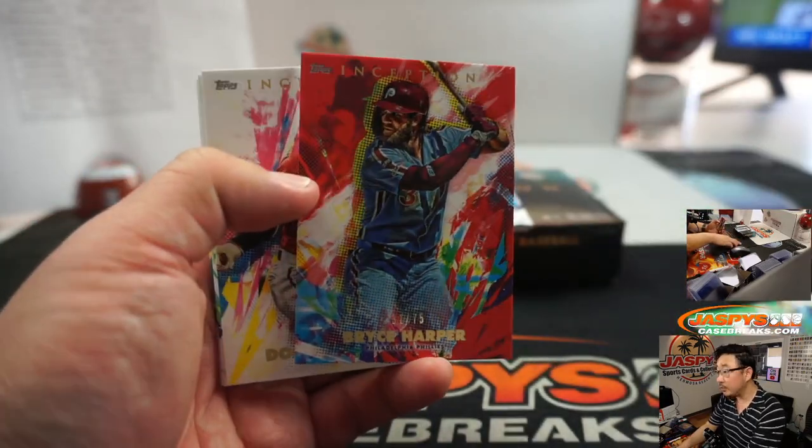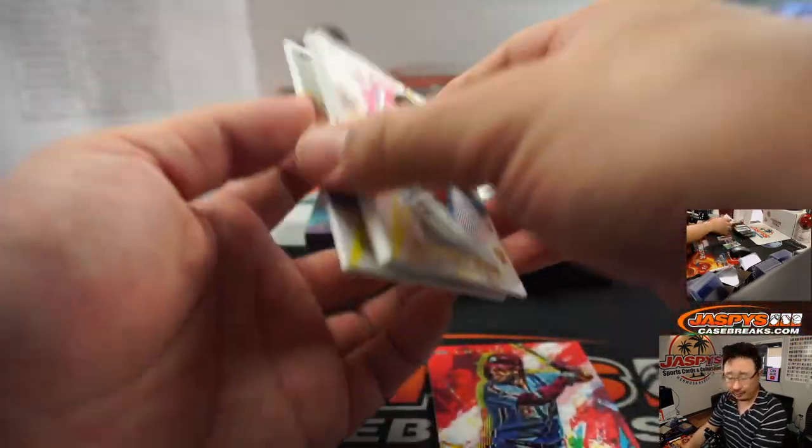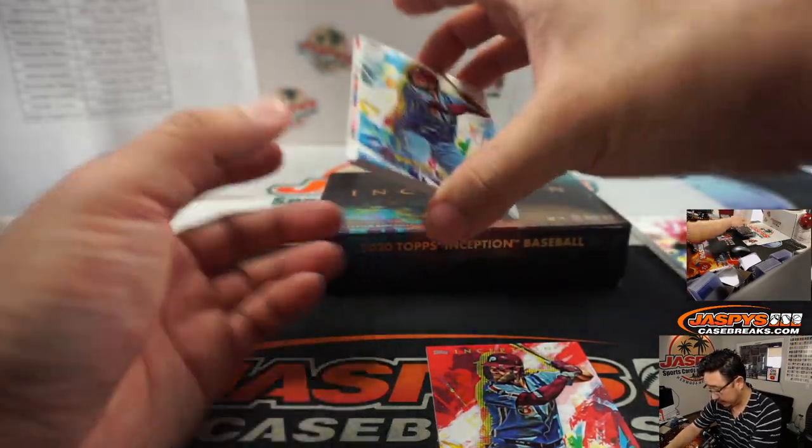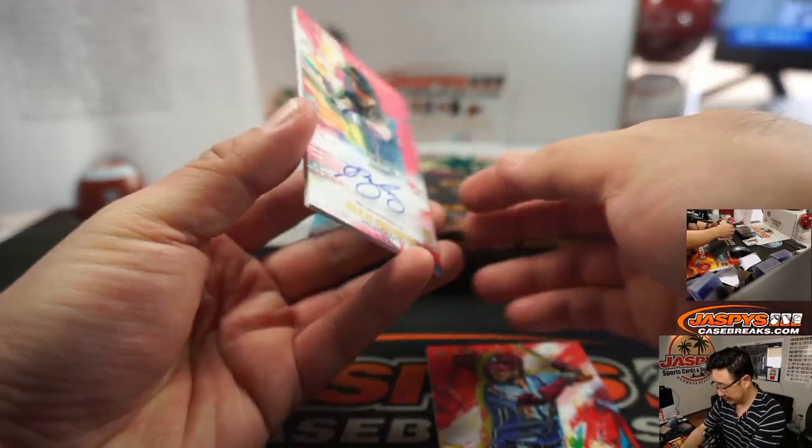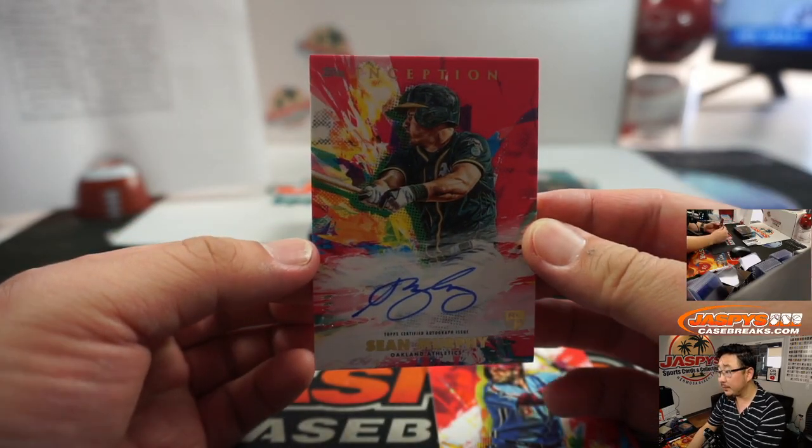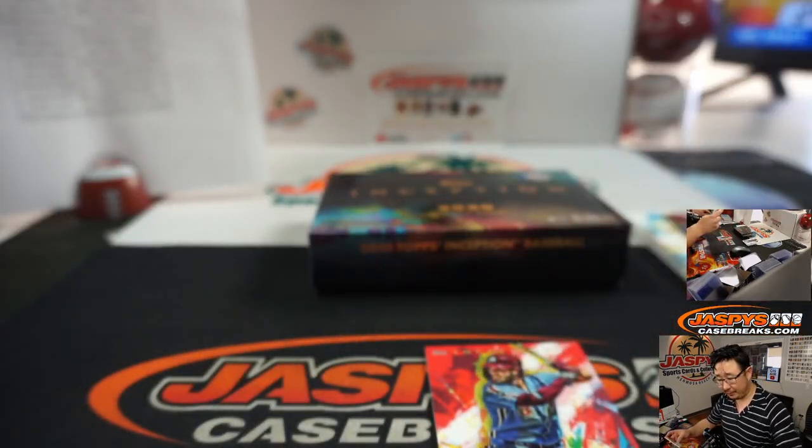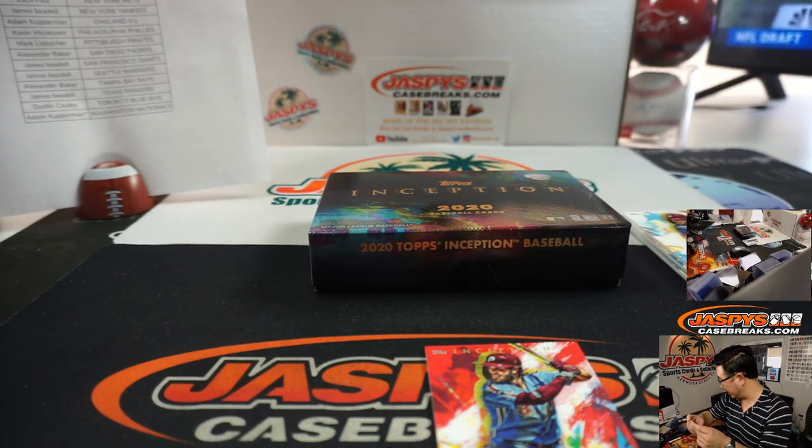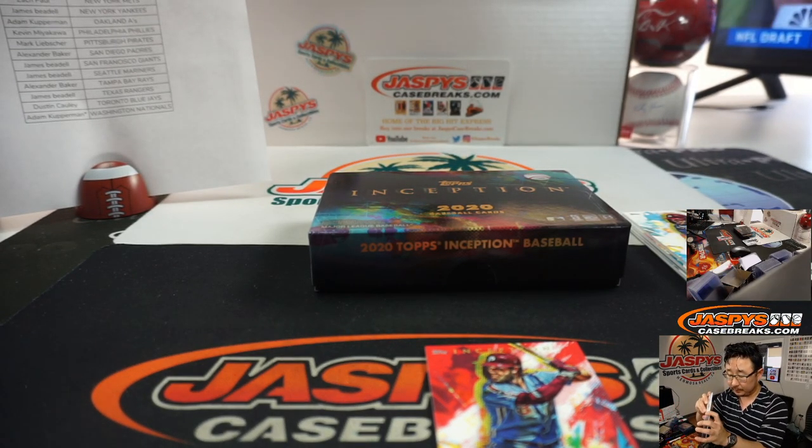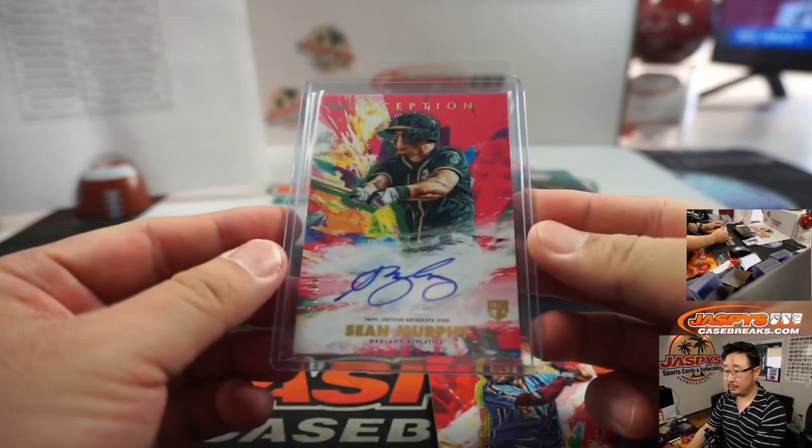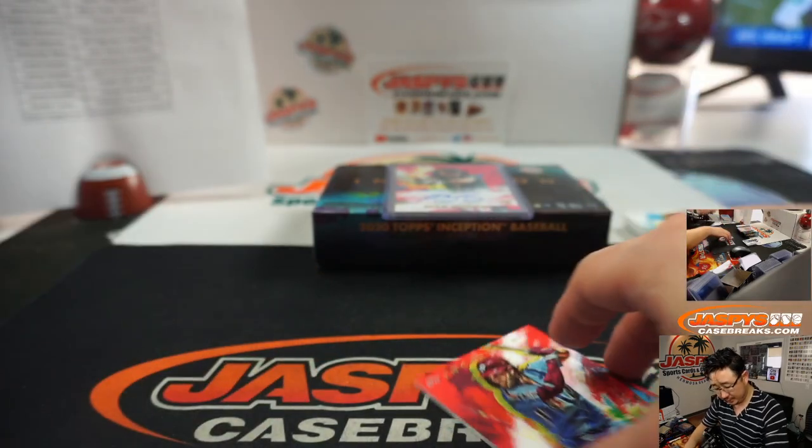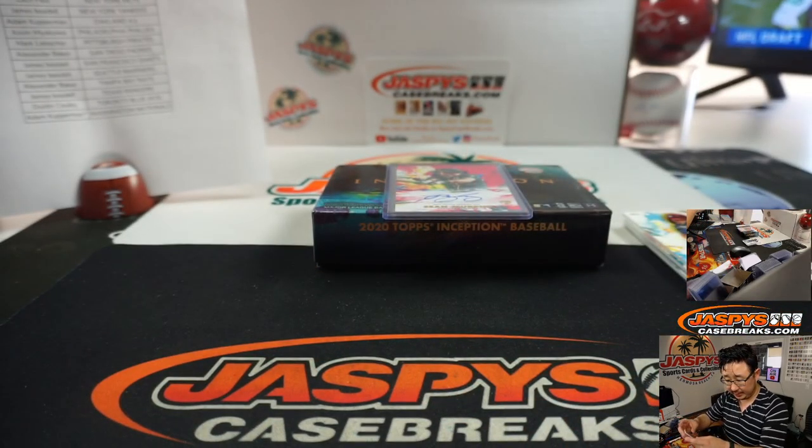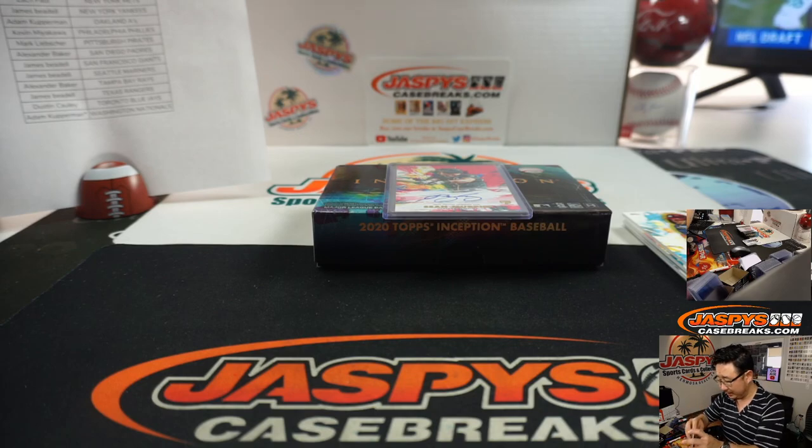All right. It's Bryce Harper to 75. All of these will ship, of course. And behind regular base Bryce Harper is going to be Sean Murphy. 17 out of 99 for the Oakland A's. Adam Copperman with that. There you go, Adam. Good to see you. All right. There you go. Phillies will get this base card as well. Kevin with that one.